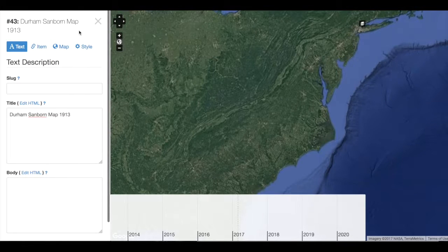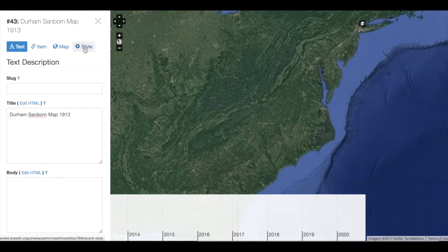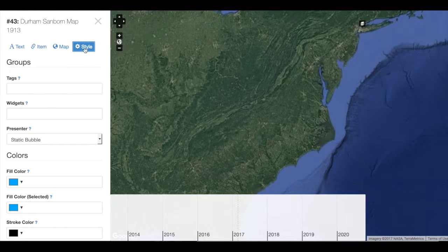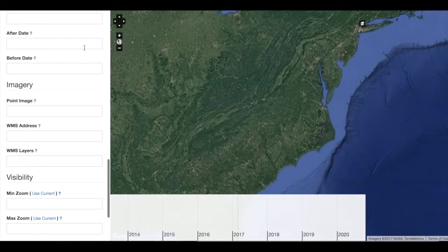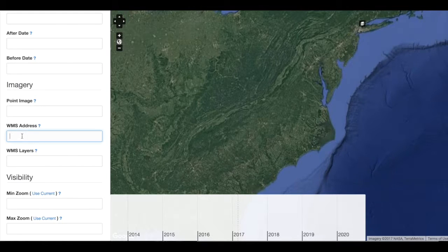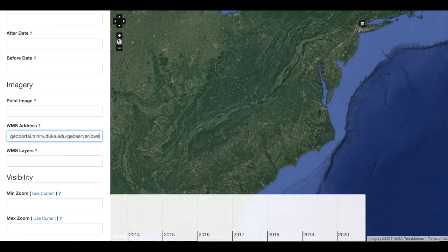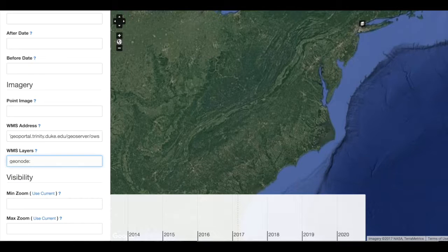To add a layer to a specific record, I can navigate to Style and then scroll all the way to the bottom of the Style page to look for imagery. Under WMS Address, I will paste in the URL that my instructor or site administrator will have already given me. And then I will add in the WMS layer name, again something that your instructor or site administrator will have already given you.